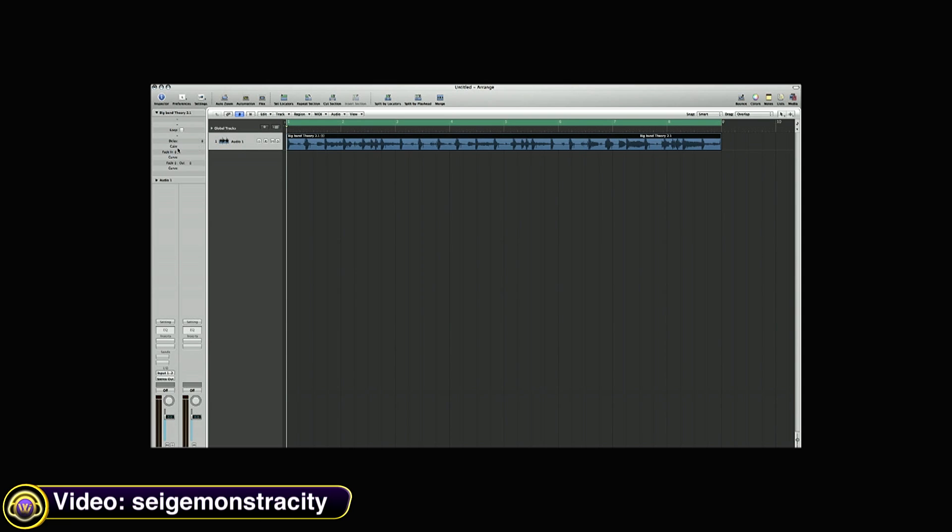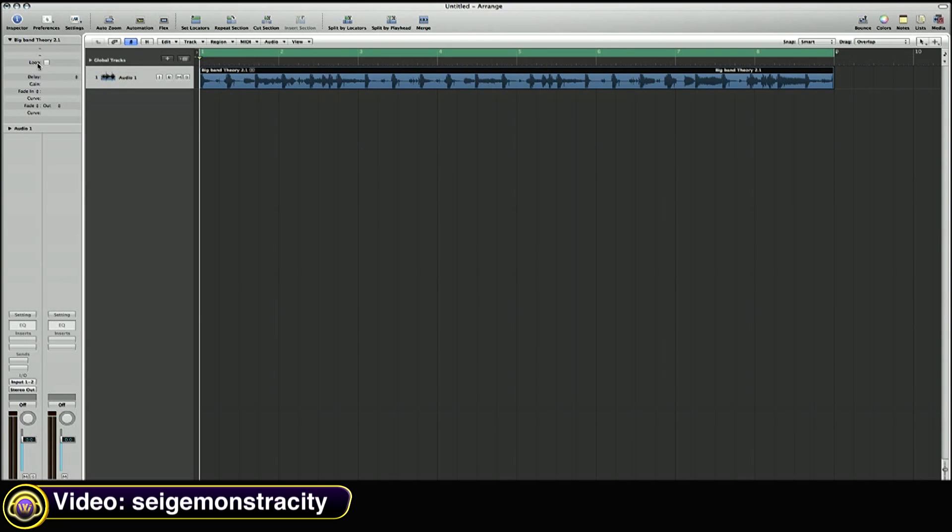Siege Monstrosity shows us how to add turntable starts and stops in Logic Studio. So you want to paint it into your Spectre. Now you see this part where it says fade in and then fade out? That's where you're going to get your record stop effect.